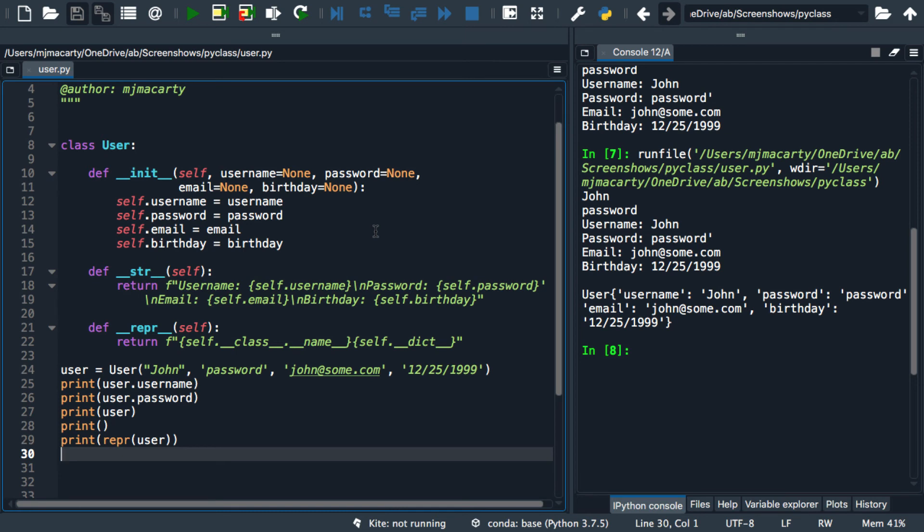Now, classes are seen as new data types. The new data types should have properties, like our username, password, etc. And they should also have specialized behaviors, beyond those we defined in these string representations.